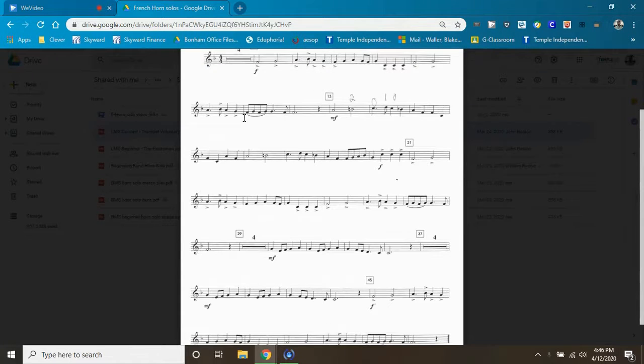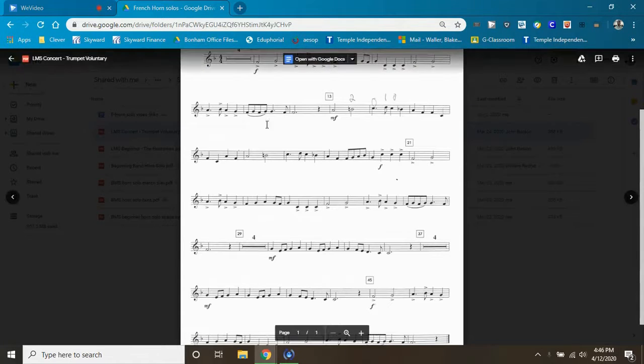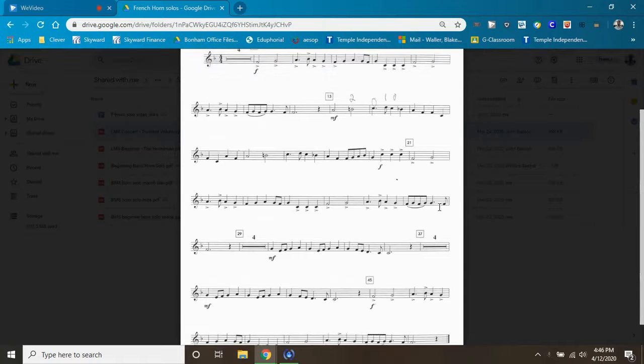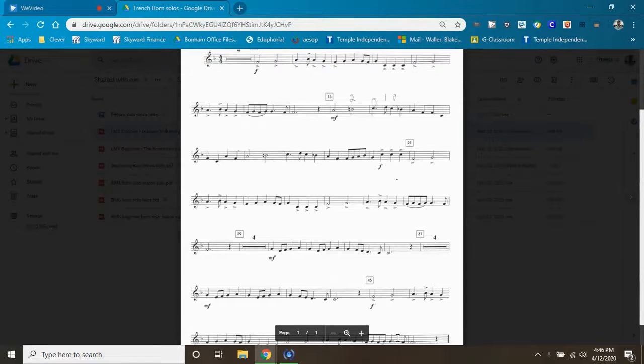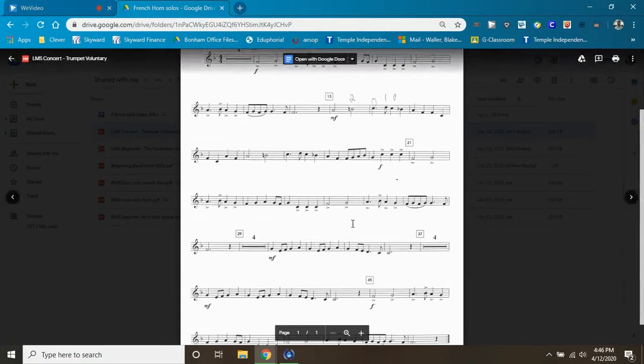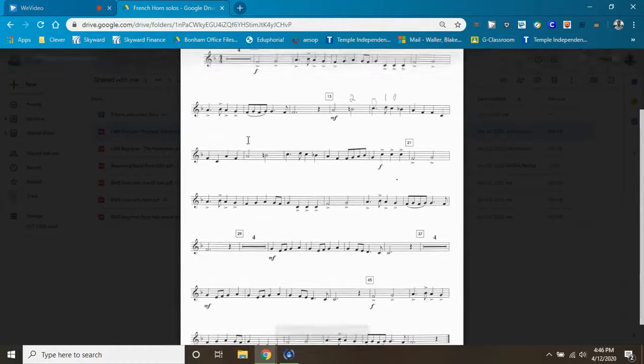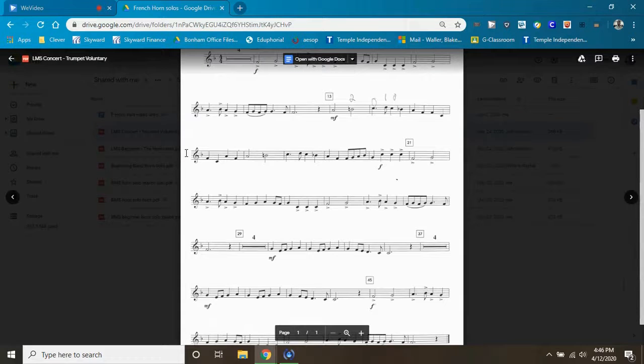Right there, which is measure 11. We'll do that again in measure 27, and then we'll do that again two measures from the end. Having said all that, I don't think there's anything more I need to say.